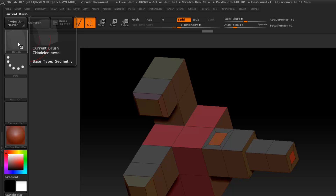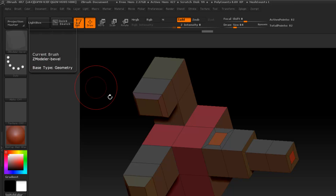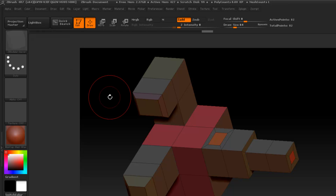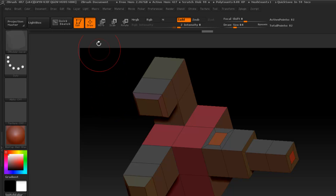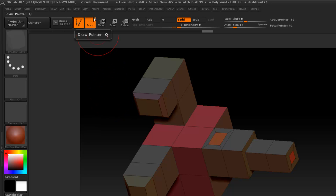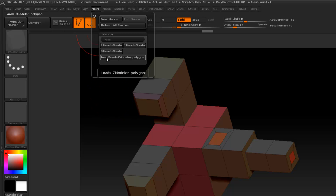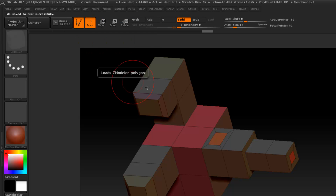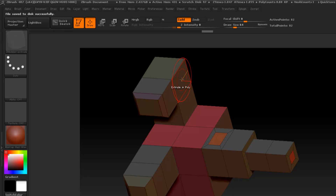If for some reason you're not understanding it and need to change things up, you can reset all the brushes back. Go to the macro and press 'Load Brushes' again. Then come back over on the face, press B — extrude — and bevel. Now you've got your hotkeys back.